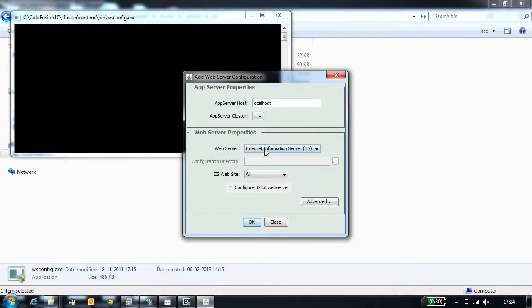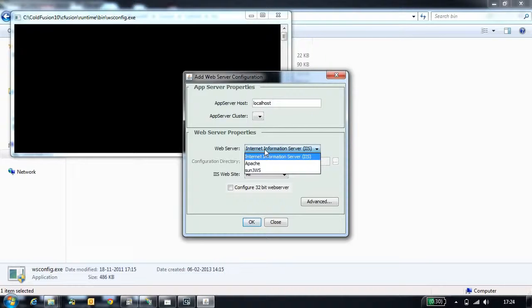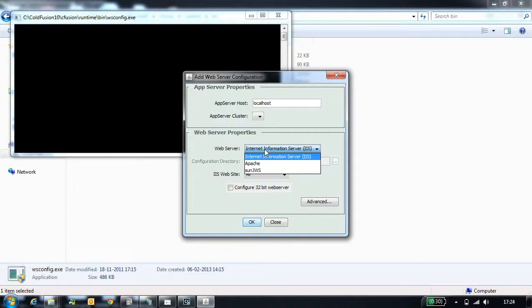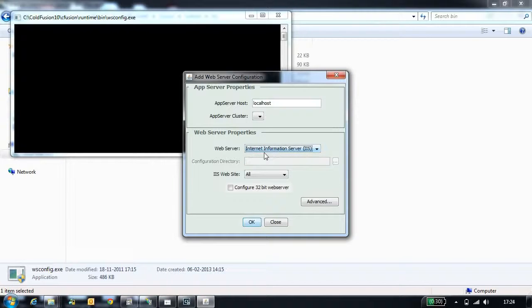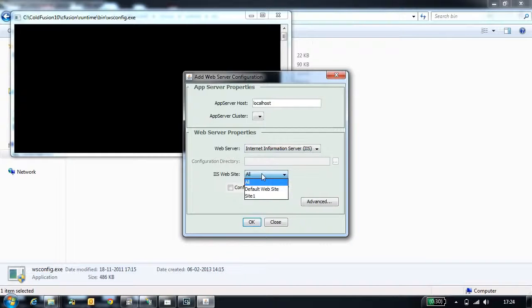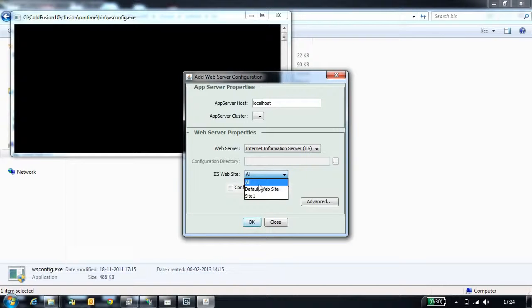Next property is web server. This option allows you to select the connector that you want to configure. As I am configuring IIS, I will select IIS. The next configuration is websites. This lists you all the websites. Because I am configuring for all the sites, I will select all sites.